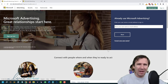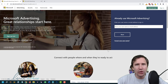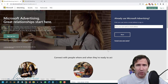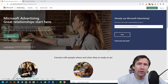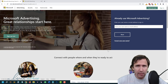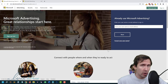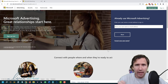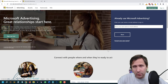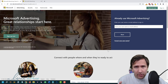Hey guys, Ivan here at ivanmana.com. In this video I want to show you how to create Microsoft Ads in 2022. Over the past five years I've generated a full-time six-figure income working from home or anywhere else in the world, as long as I have my laptop, and Microsoft Ads was one of the ad networks that allowed me to do that.